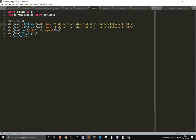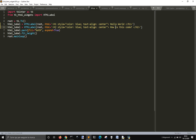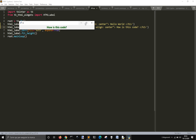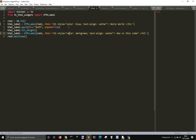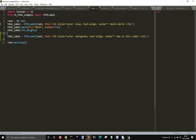What is the text align? Hello world. So here — how is this code? Dark green. So this makes HTML. Fit height, pack.